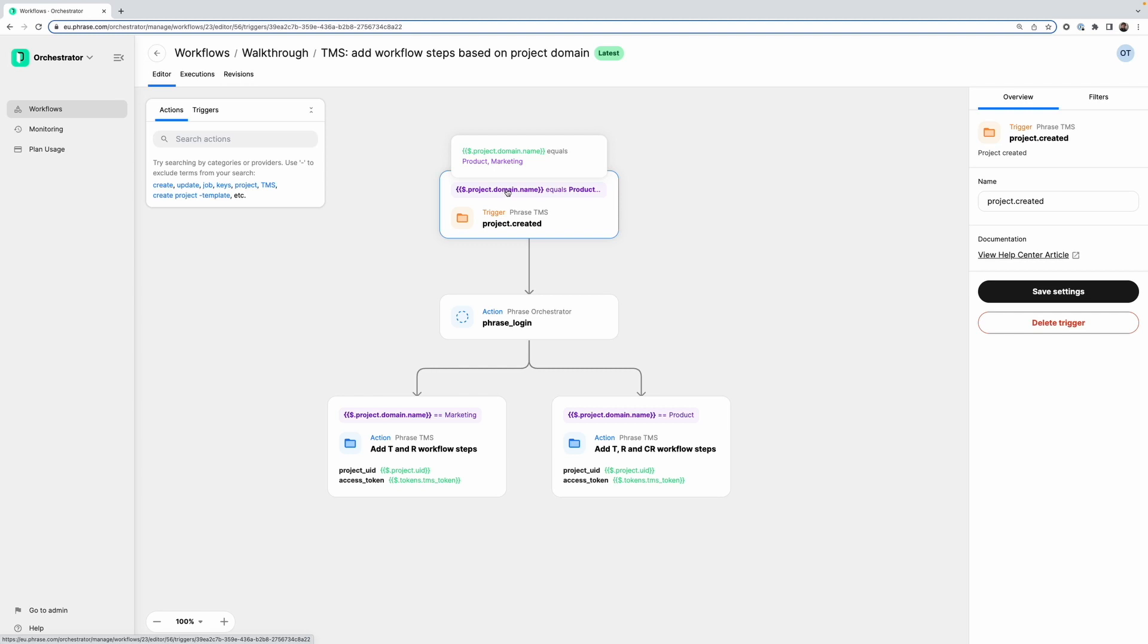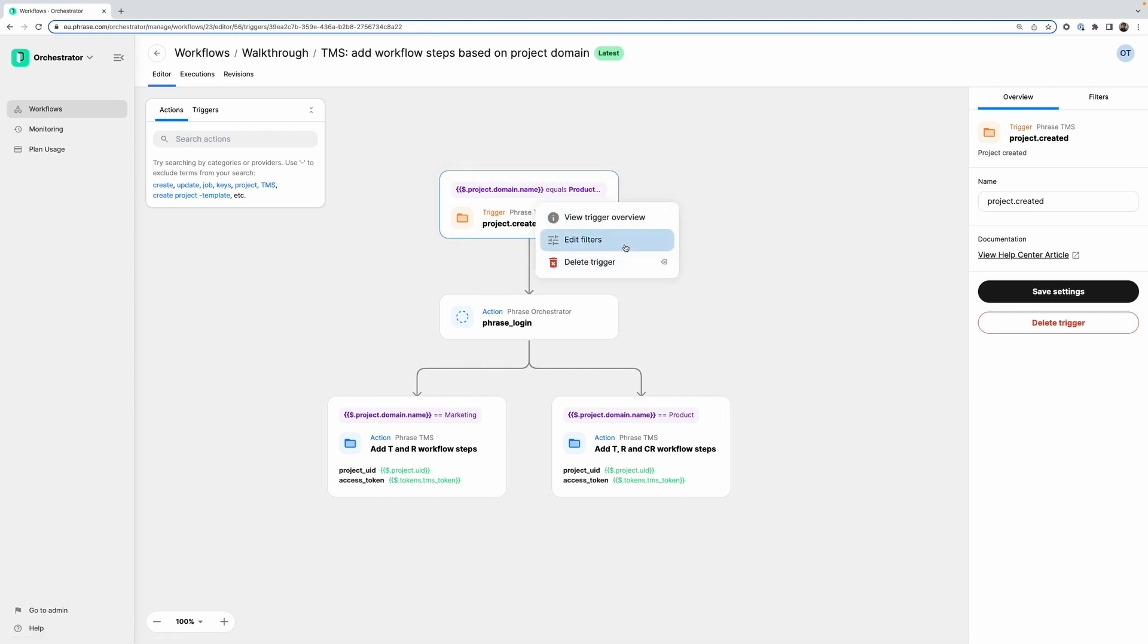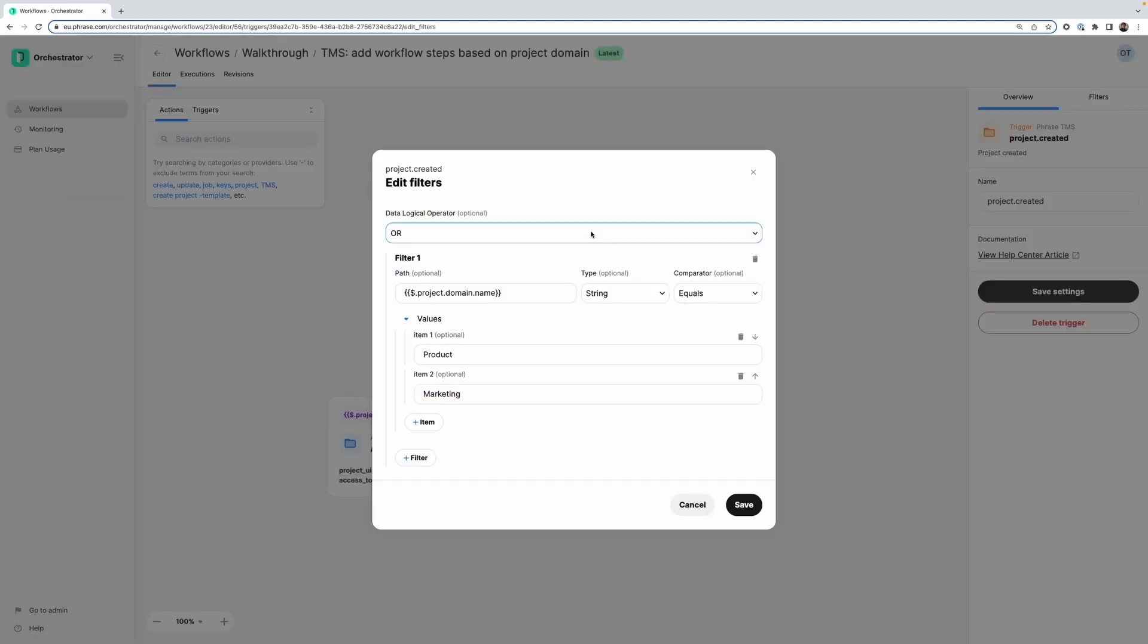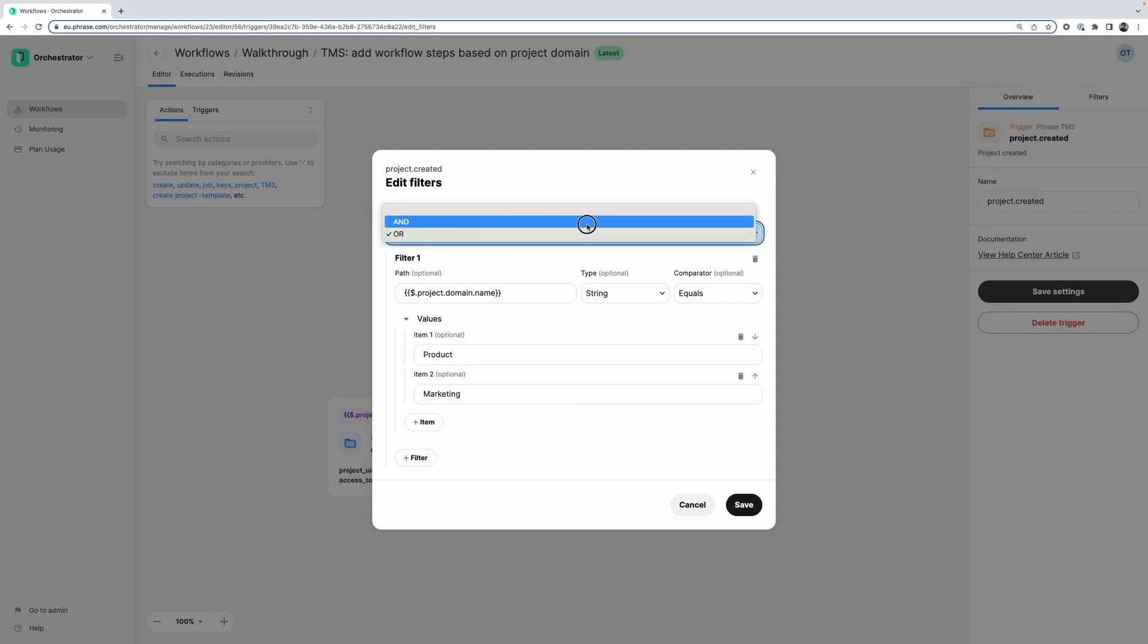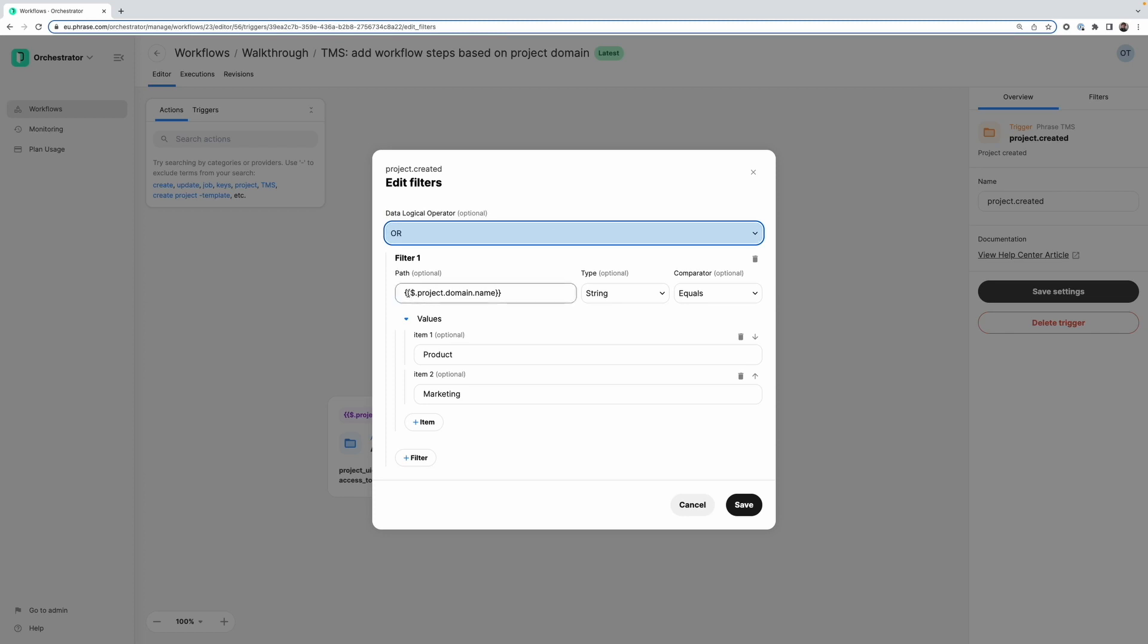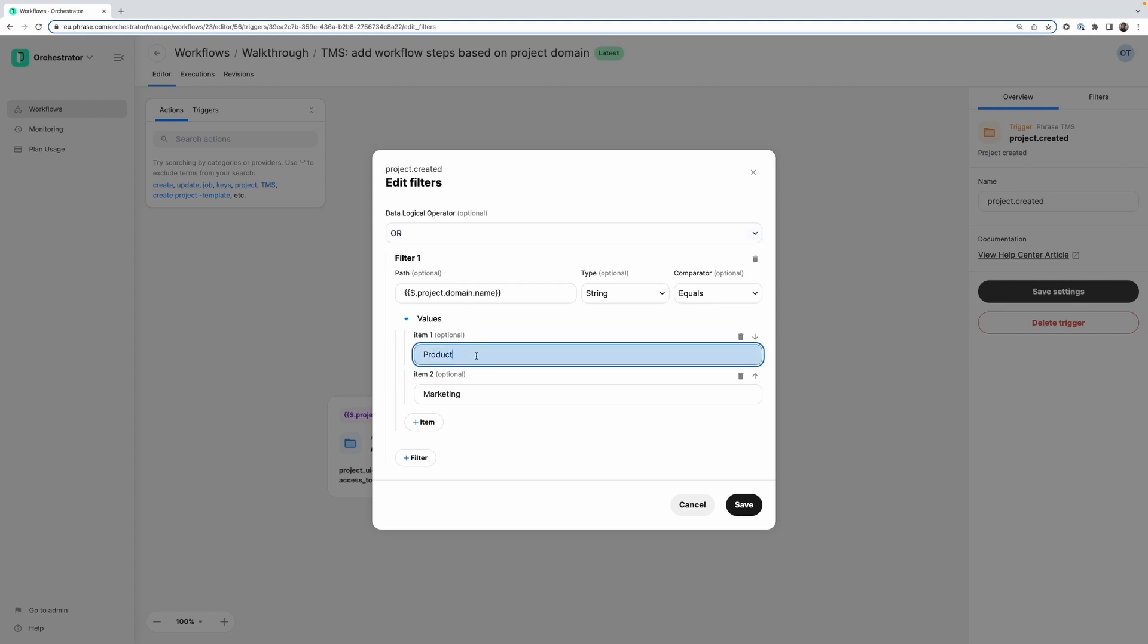So this workflow should only really become active if the project's domain name is equal to product or marketing. We can right click the trigger and then click on edit filters. So we get this interface here. So we can decide if we want an and or or condition. And in my case here I want an or condition. We can define the path again as before. So the project, the domain and then the name. And then we are saying that it should be equal to either product or marketing.